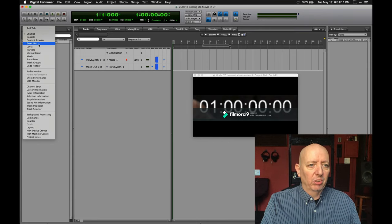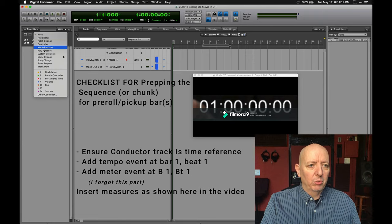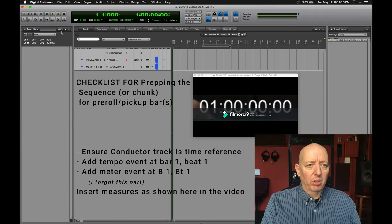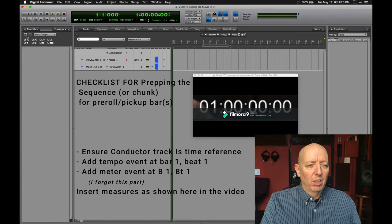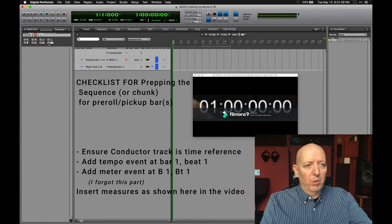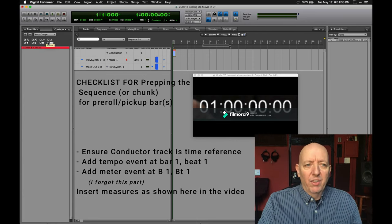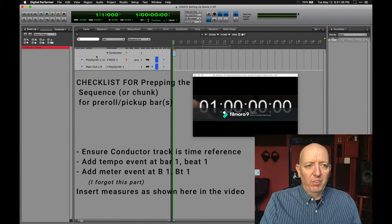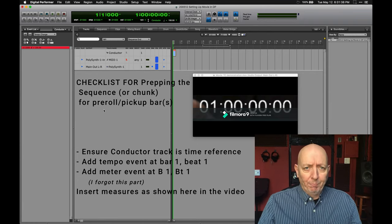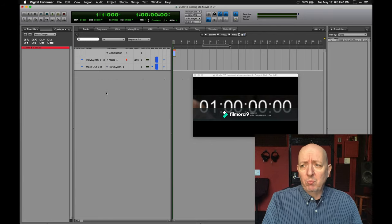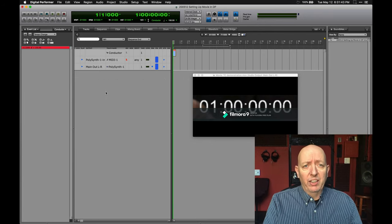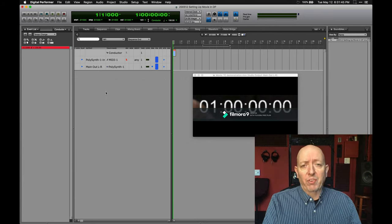I'm going to go into the Event List, and I need to be in the Conductor Track. There are a number of different ways to do this, but the point is you need to put in a tempo change. Let's say I wanted to do 150 — I'm going to put it in at bar one. So now we have a tempo event of 150 at bar one. Of course you say to yourself, I'm going to need a little pre-roll to get into this, and also what if I have a pickup bar?